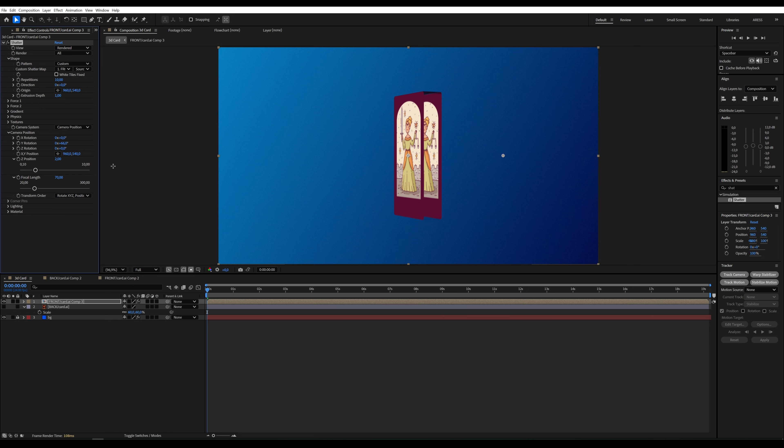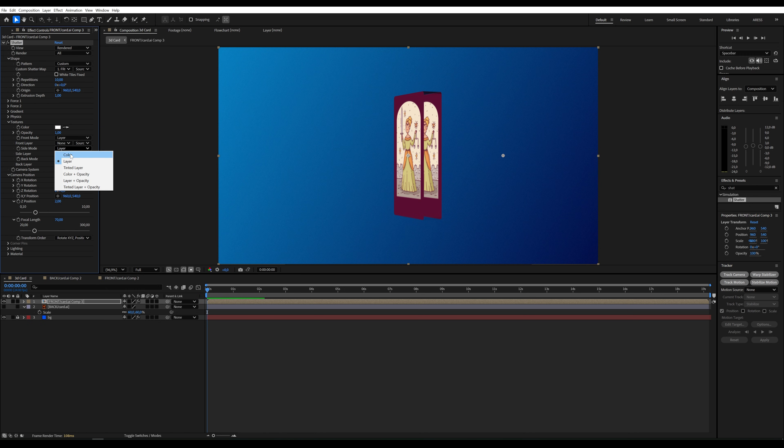There's empty space between the front and back that we need to fill with a color. In Textures, under Side Mode, we'll set it to Color.